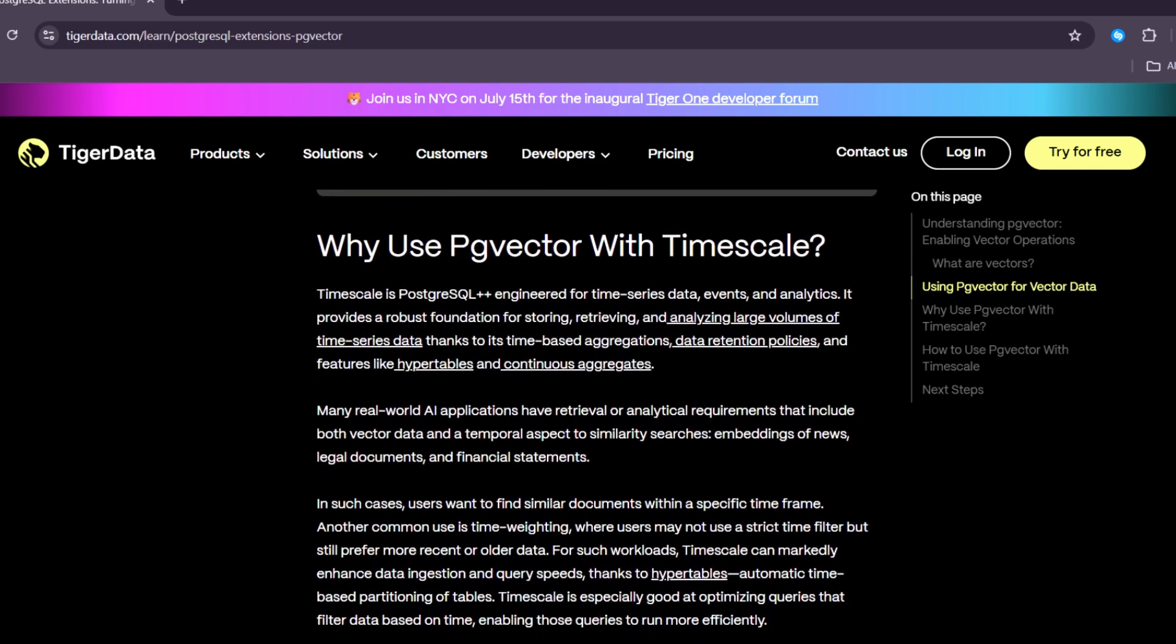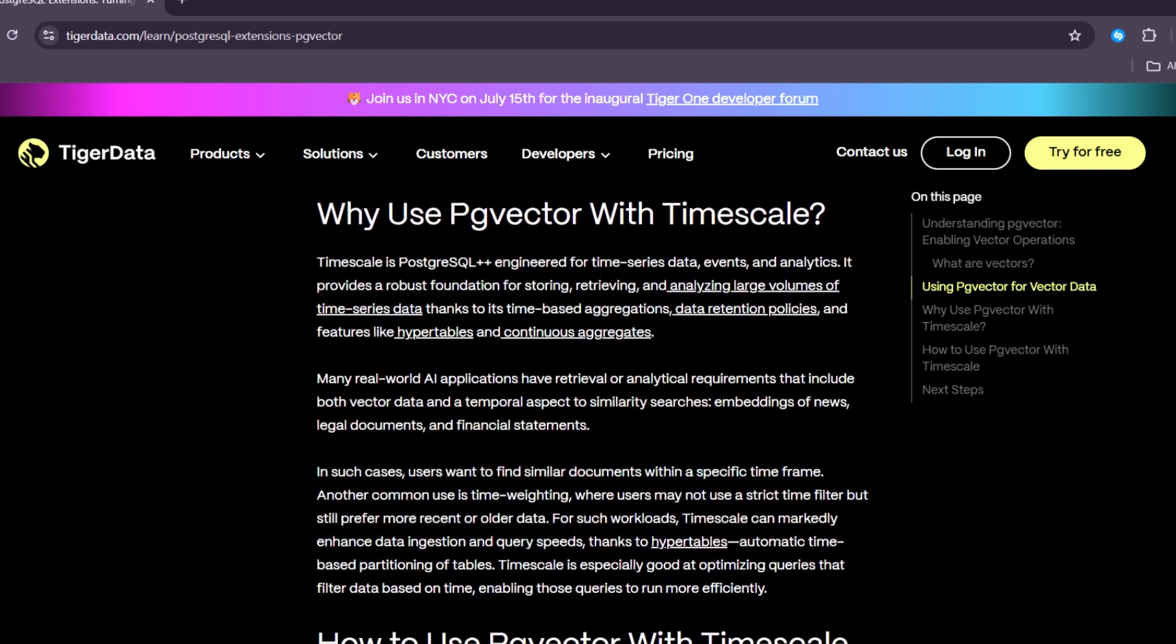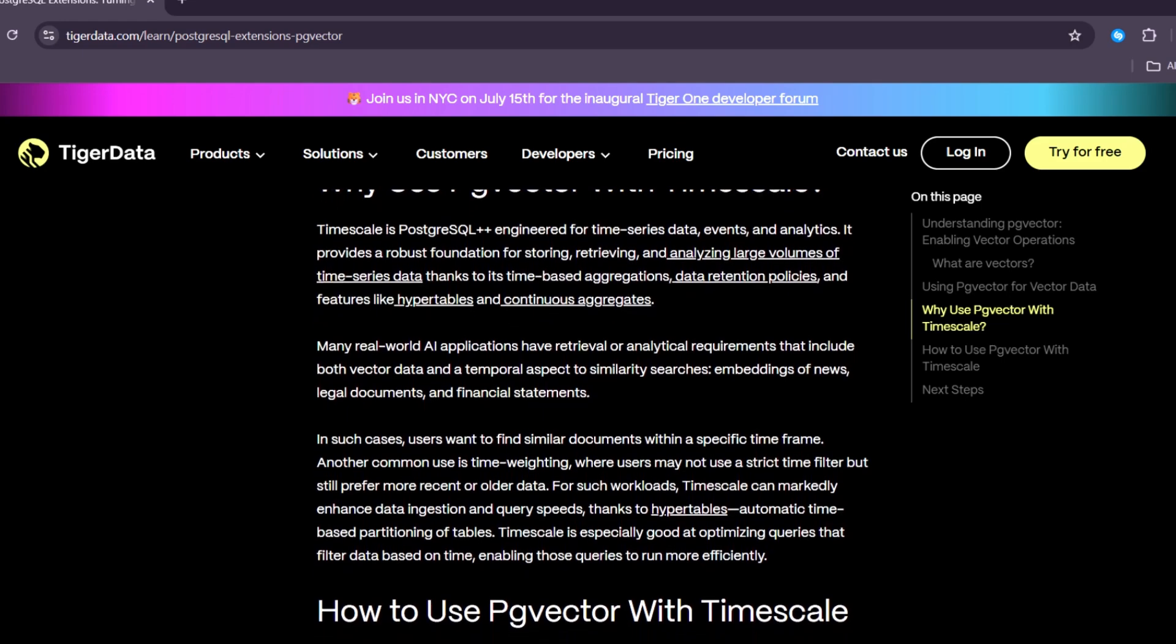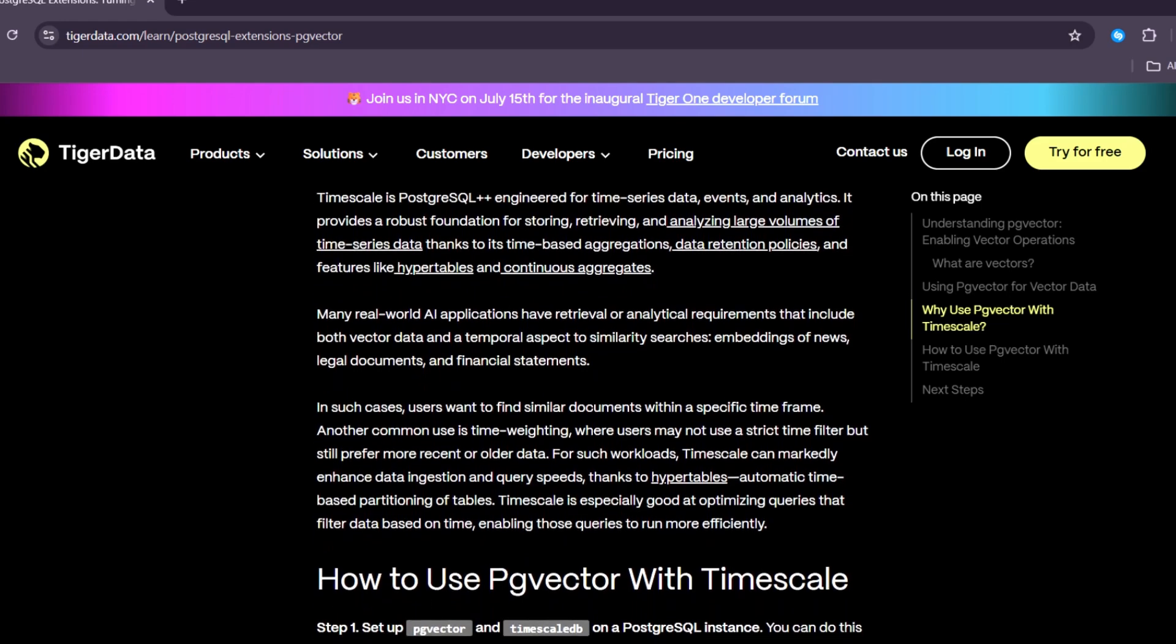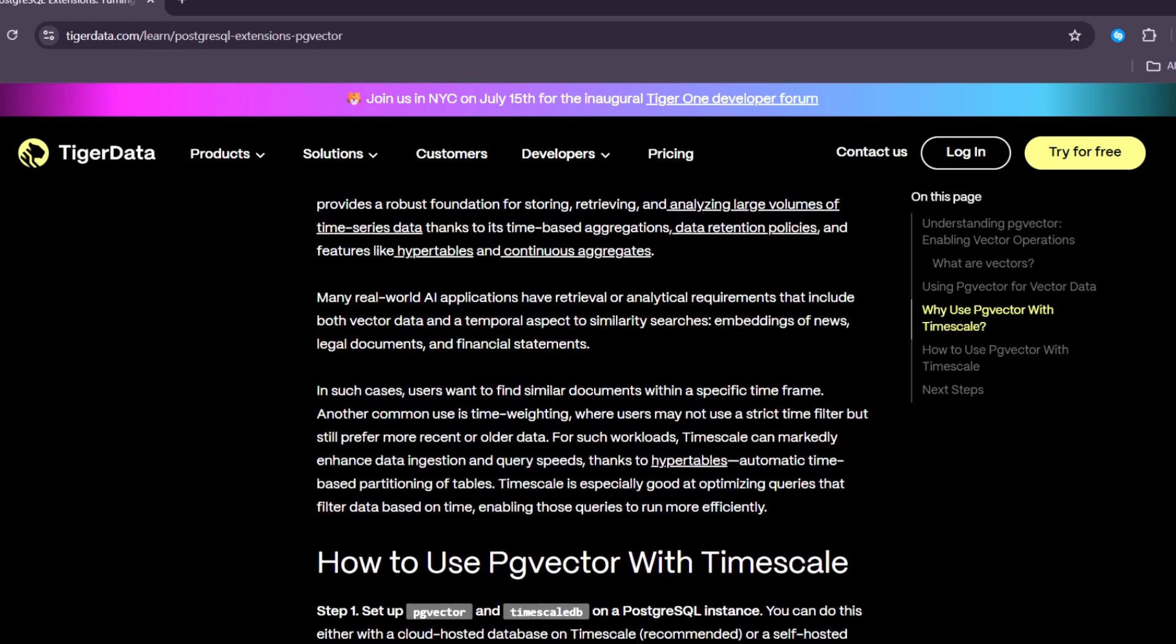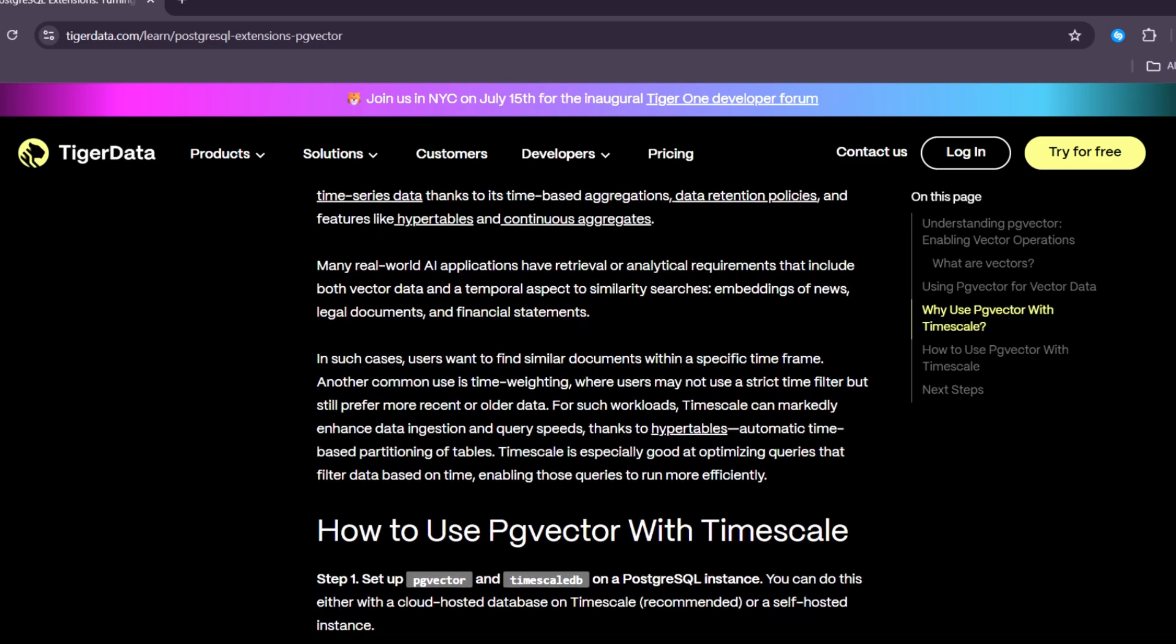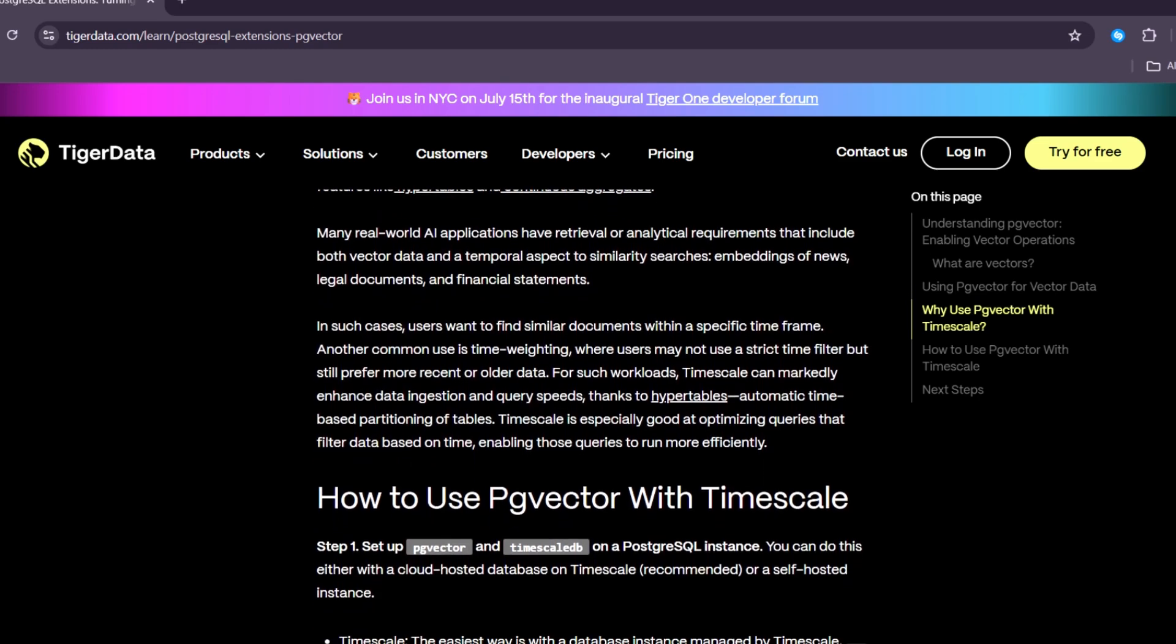Next, index support for faster searches. PgVector allows you to create indexes on your vector columns. An index is like a shortcut that helps the database find data quickly.